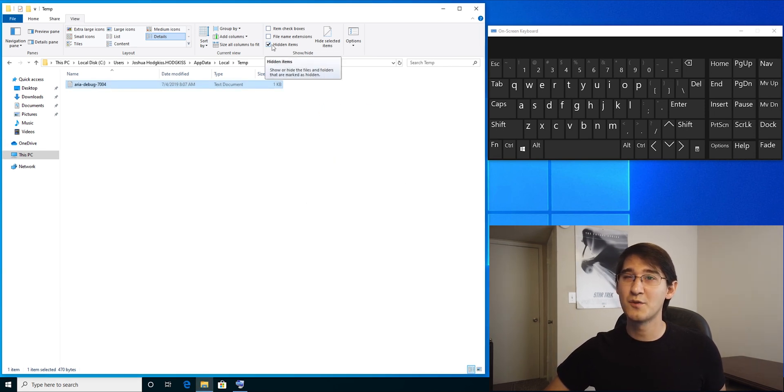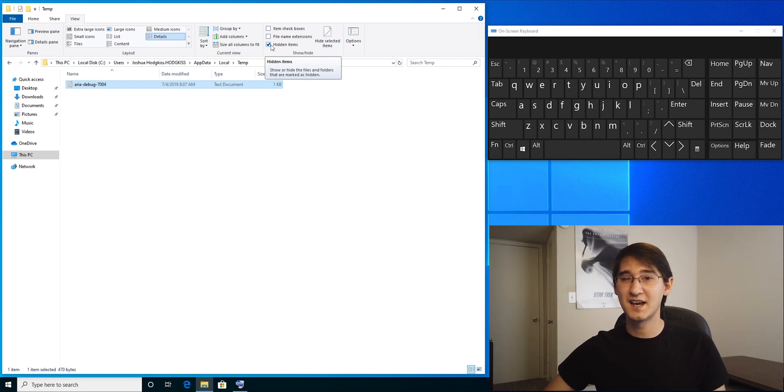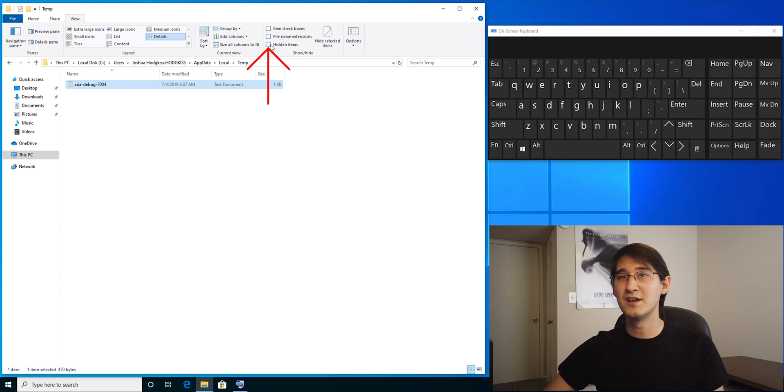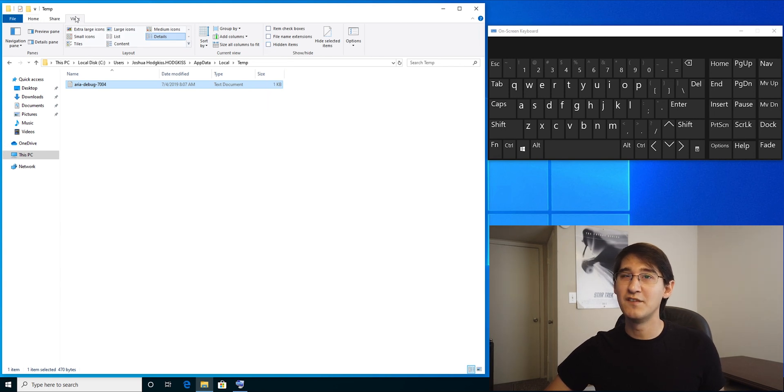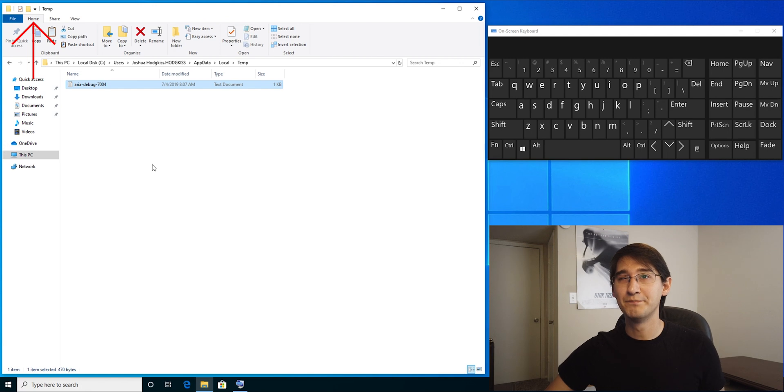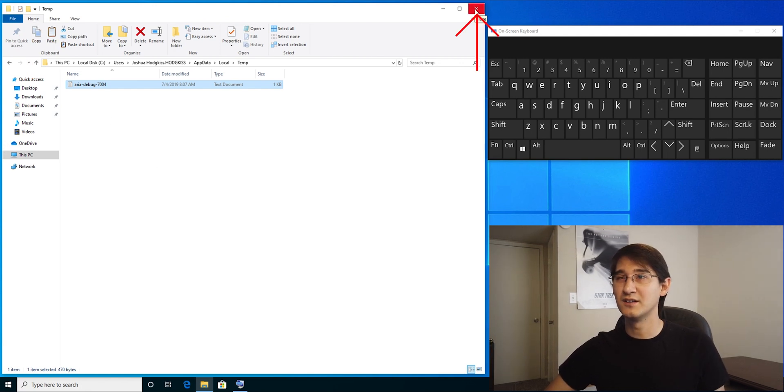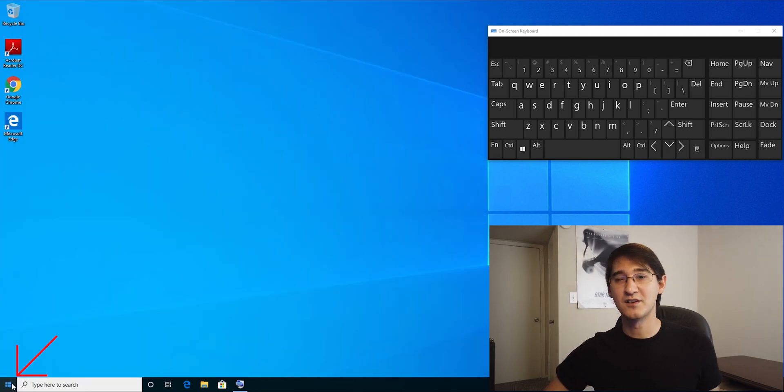Now we're still showing hidden files, but we really don't want to accidentally select anything that shouldn't be deleted, so uncheck that box when you're done. If you want to get out of this view, click on the home button up top. We're done with the file explorer now. Go ahead and close it.